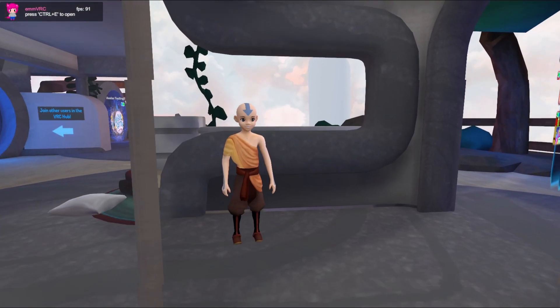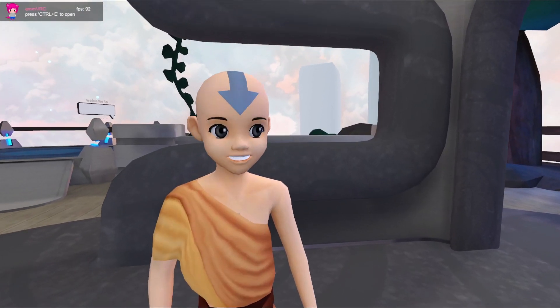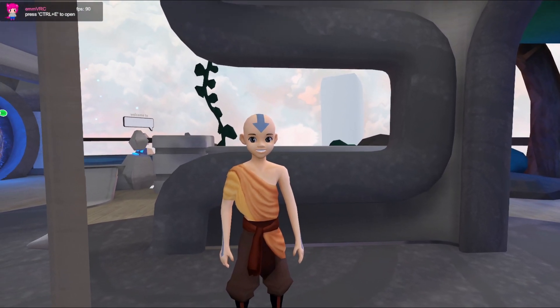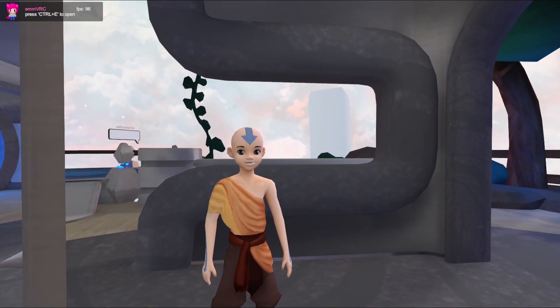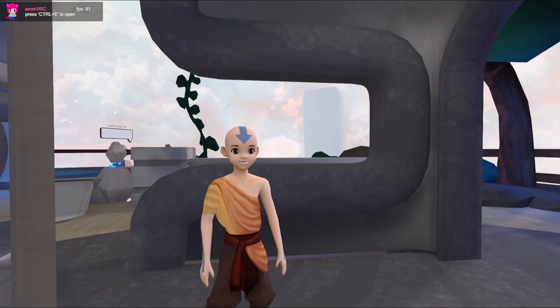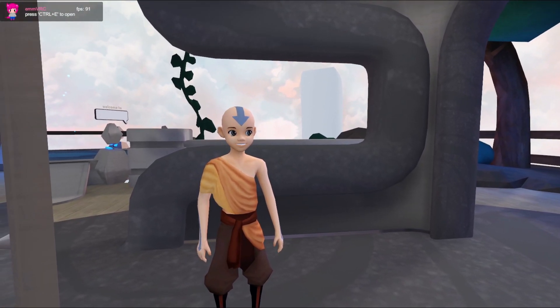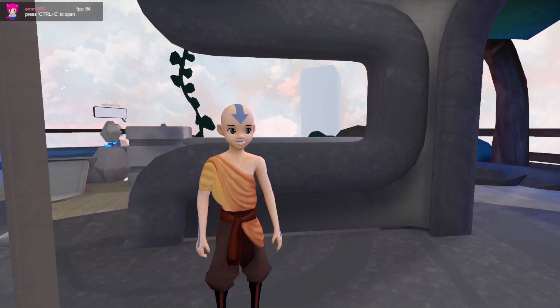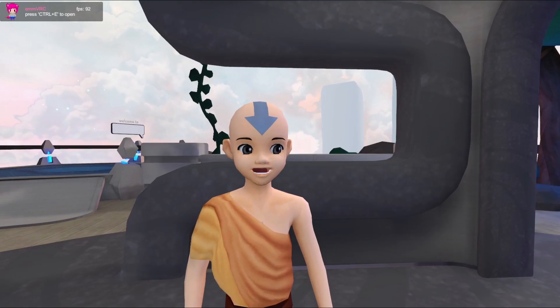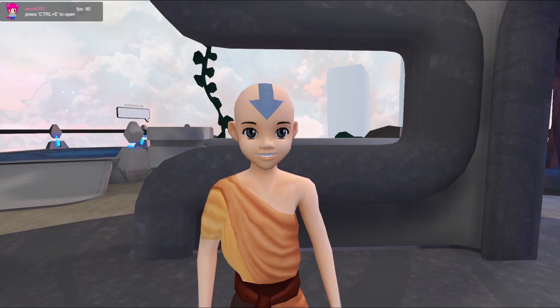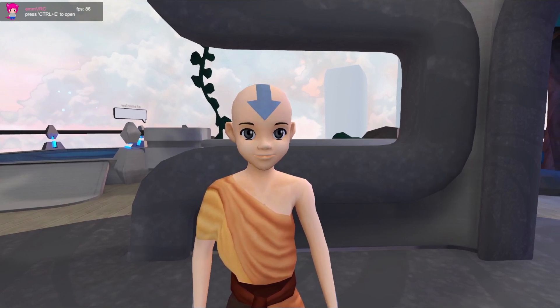What's going on guys, today I'm going to show you how to get any avatar in VR Chat for free and pretty much have unlimited avatars. I'll just show you this works.